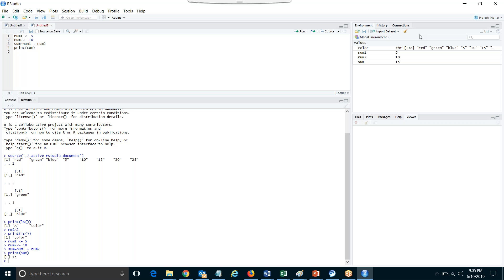Now write a program — you can take this as an assignment and show me tomorrow. Write a program to find the sum and average of three numbers. Sum and average of any three numbers.